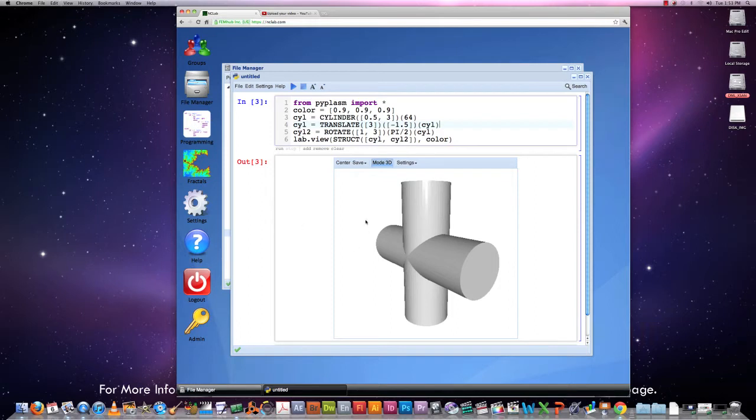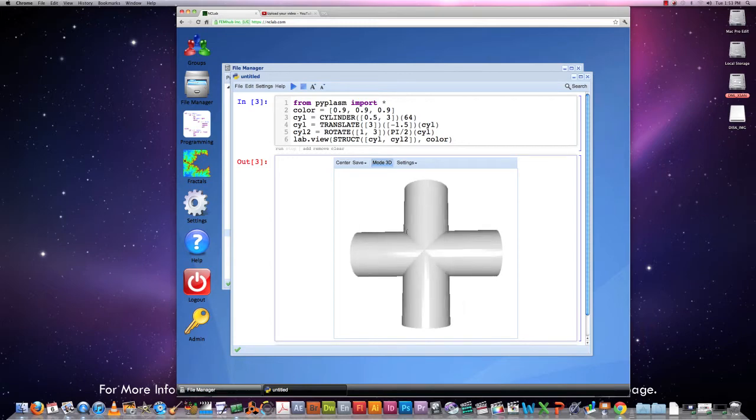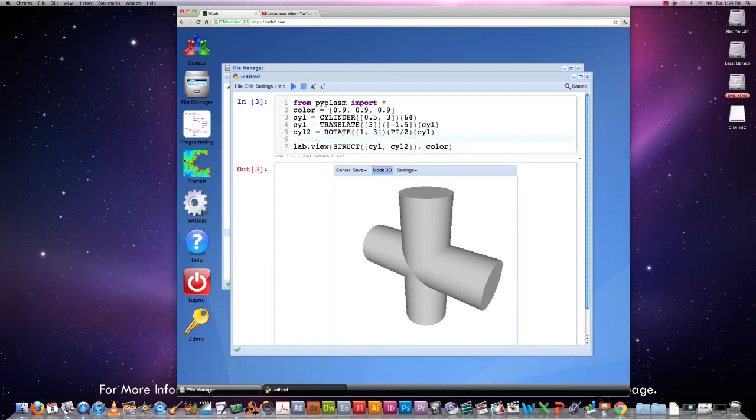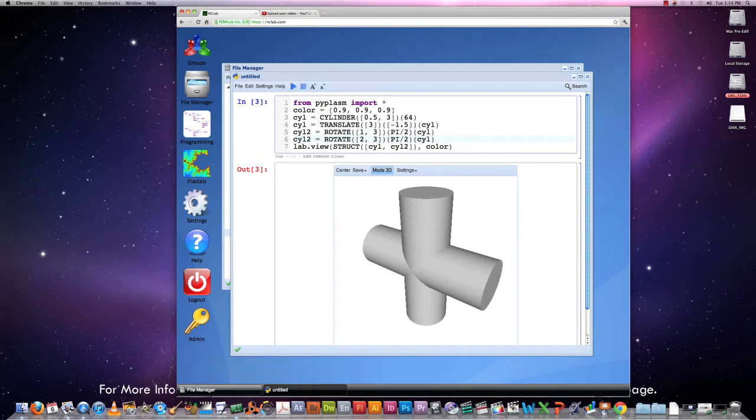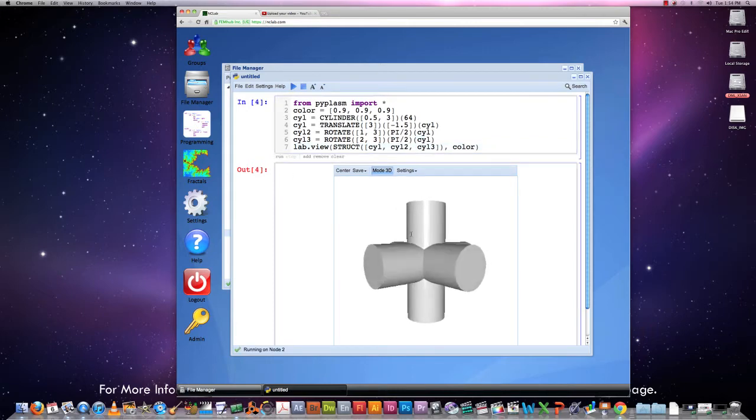For this it is convenient to start where we finished in the second part. So this is the simple geometry that consists of two cylinders. Let me create one more cylinder here in the remaining axial direction. This can be done by just copying line number five and changing the rotation axis from the y-axis to the x-axis. So we'll be rotating in the plane given by the second and third axis. This is how the rotate command works and we'll call this cylinder 3 and we will add cylinder 3 into the struct to be shown. Here we go.